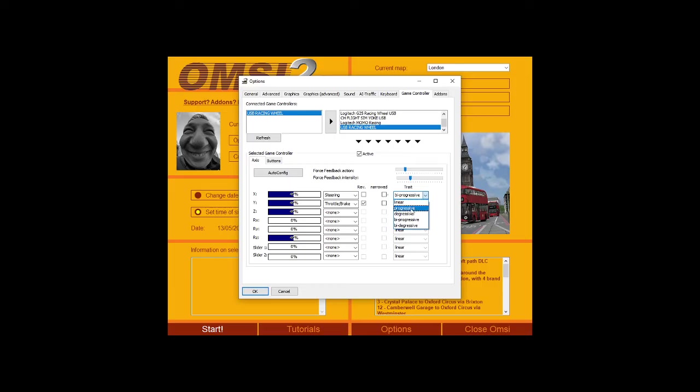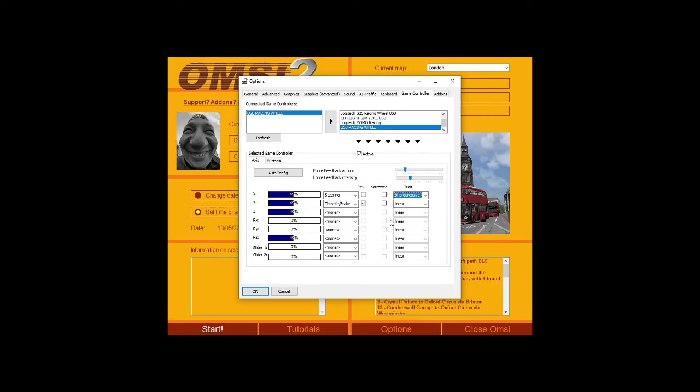Then you also have progressive and degressive. Again, you don't really take a look at this. This is not really relevant to the steering wheel. And you have by degressive. By degressive is the opposite of by progressive, so what it means is that it's very insensitive at the center, and the more you steer, the more sensitive it gets. Again, you don't really use that.